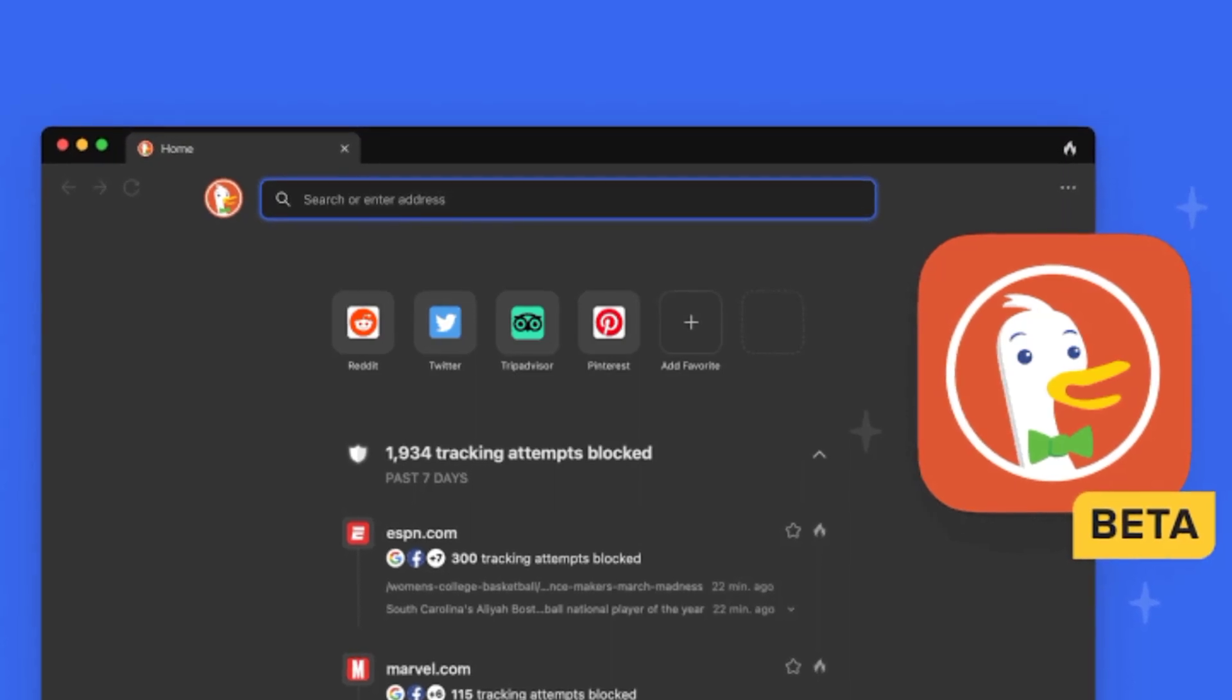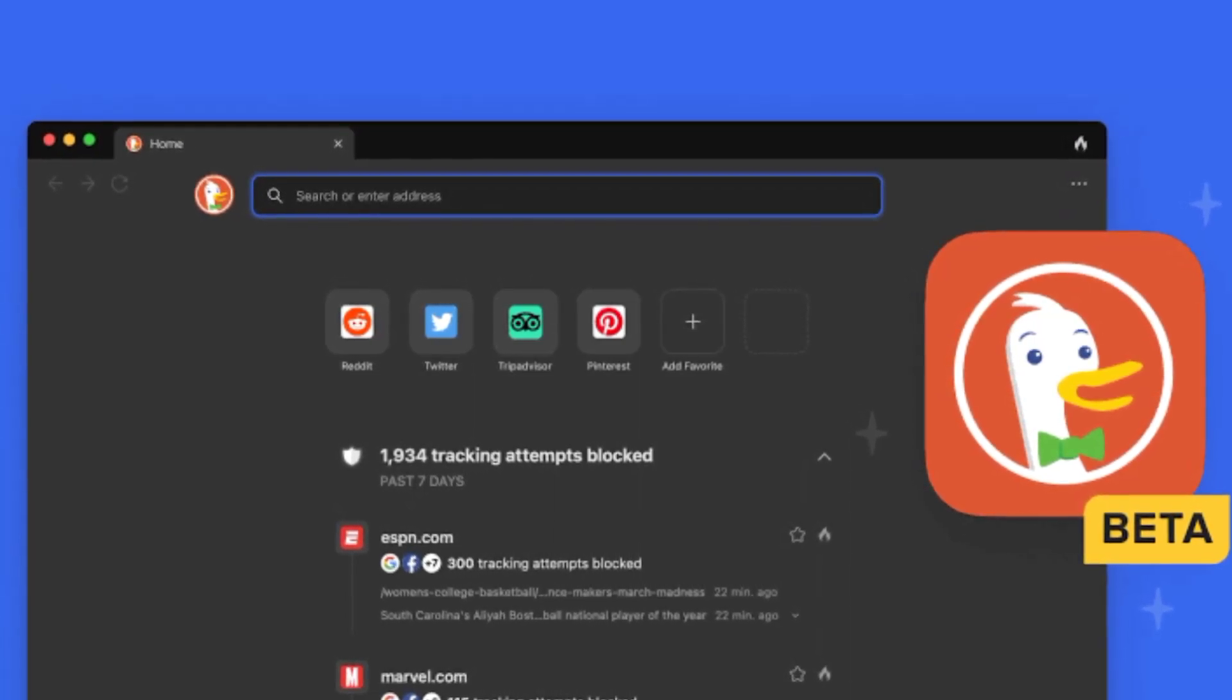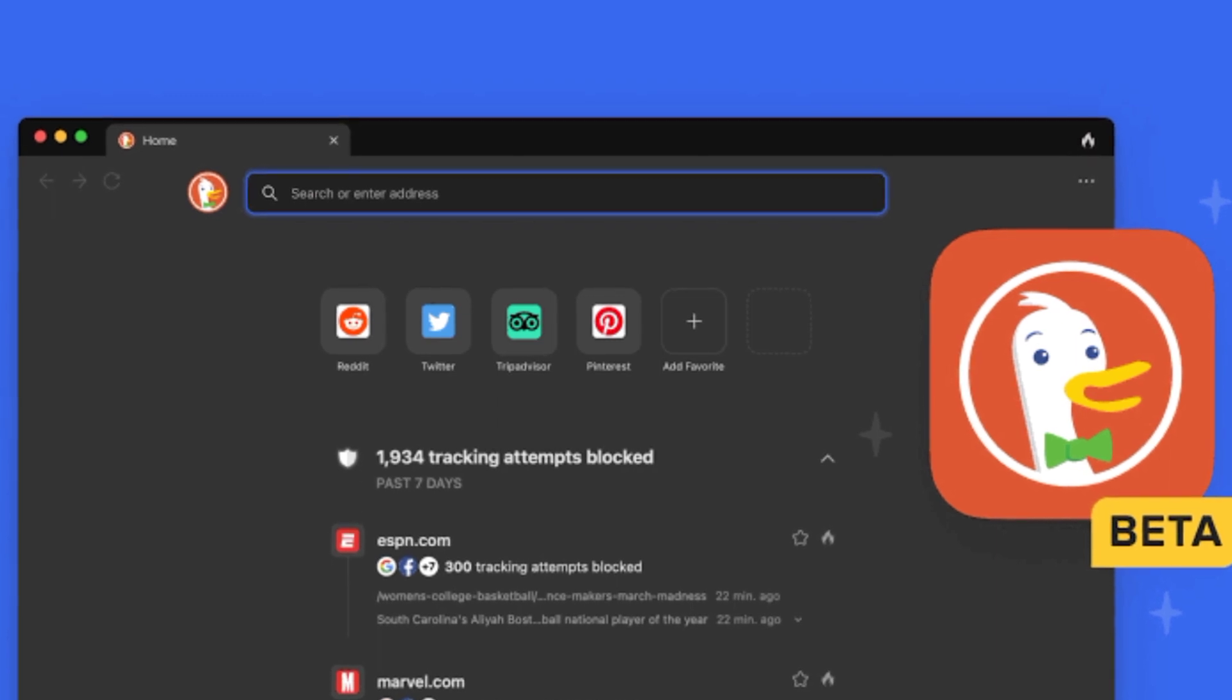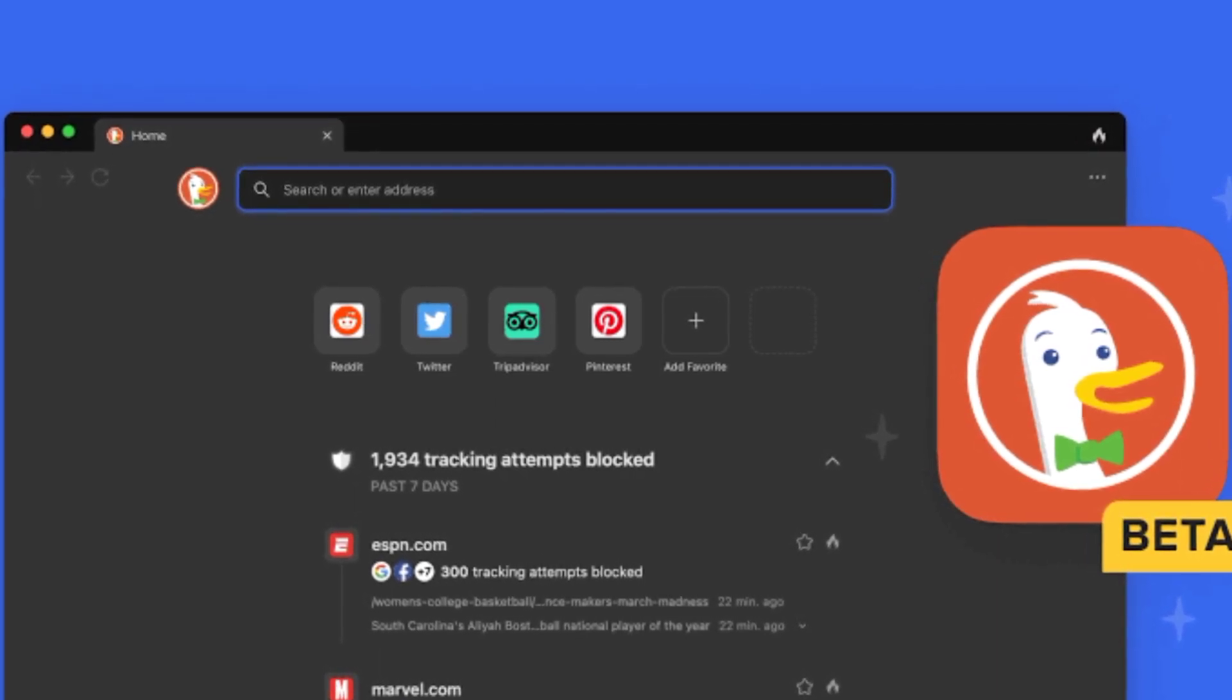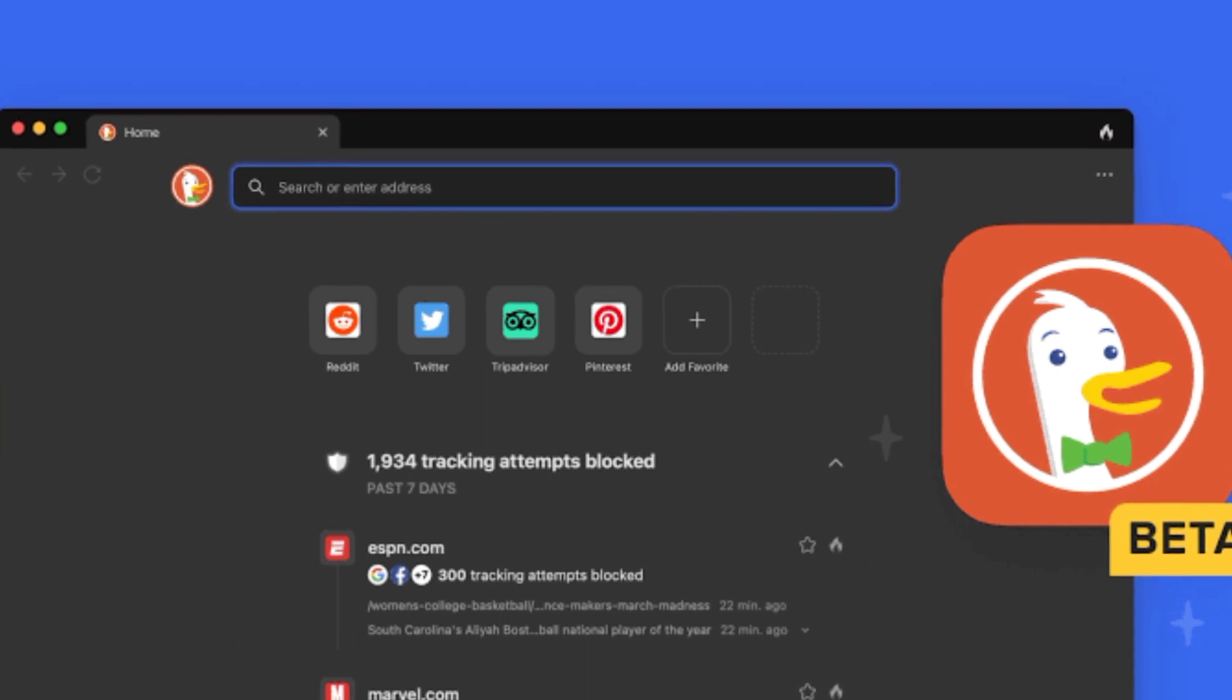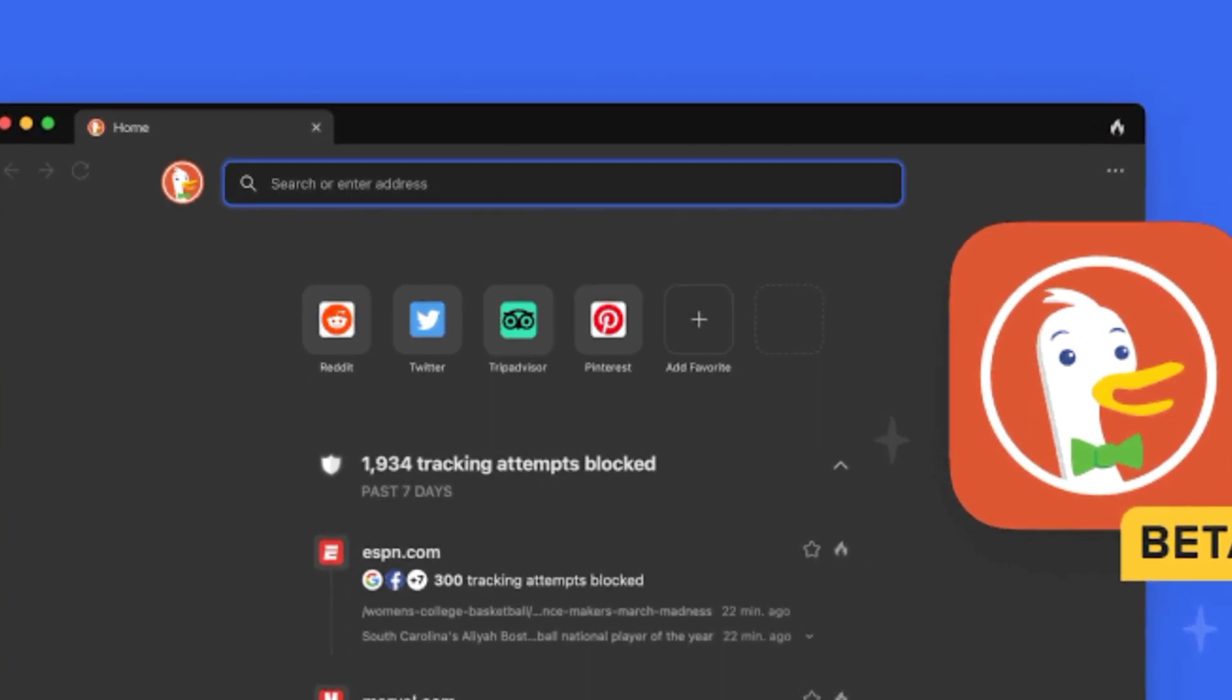DuckDuckGo, the privacy-focused search engine, rolled out the beta version of its Windows desktop browser to the general public on Thursday. The company said in a news release that all Windows users can download and try the browser now.